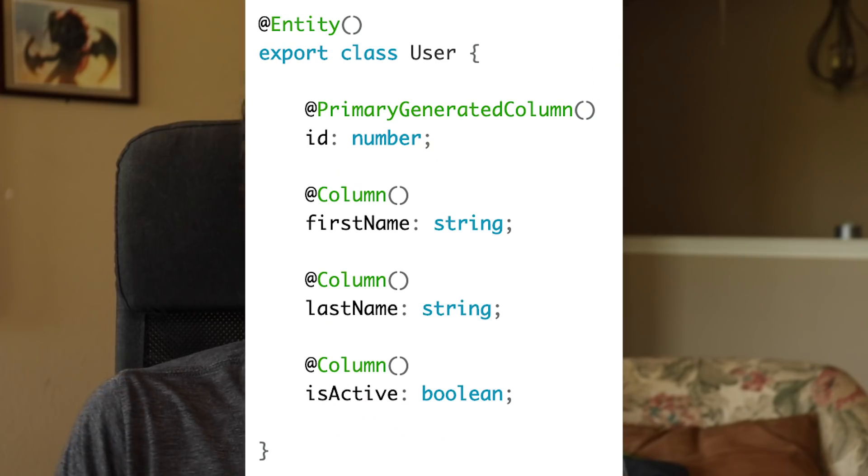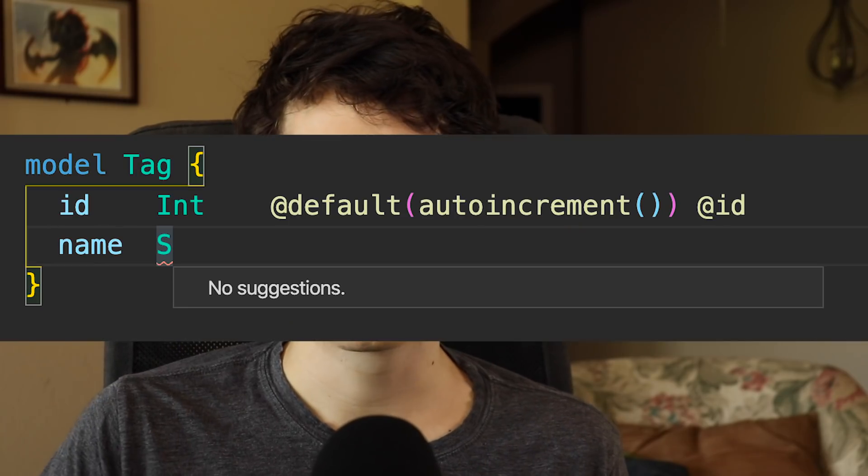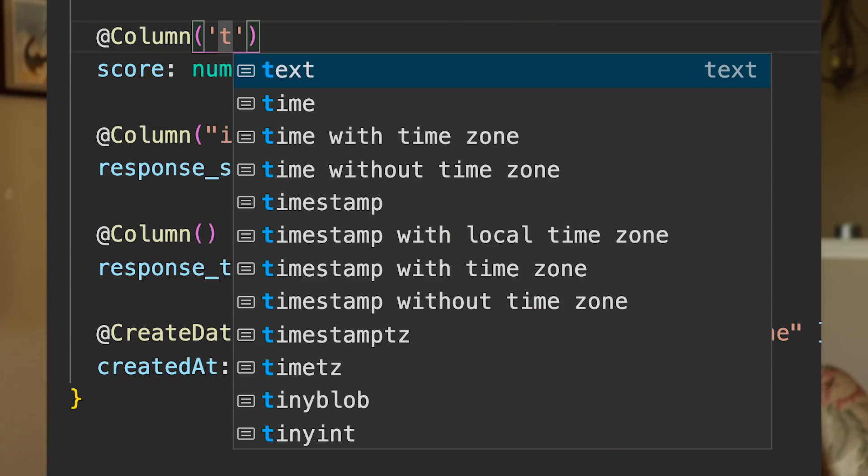The second difference is instead of defining your database models using classes or objects, you're given two different choices with Prisma. Number one, you can have it introspect an existing database. Or number two, you can use a syntax similar to GraphQL to define your models. When I tried defining my own data models, I noticed that it doesn't autocomplete the types for you — for example, if I want something to be a string, I have to type out that entire word. Whereas with TypeORM, I can get some autocompletion for text types, double, etc.